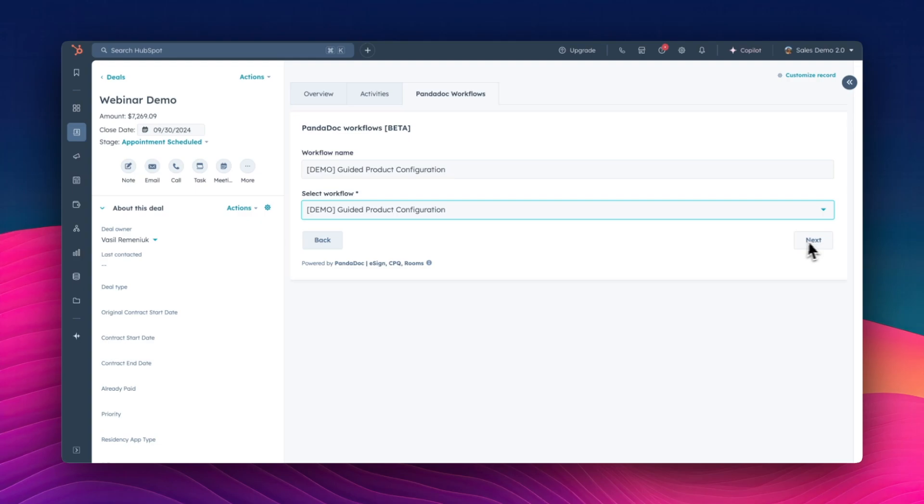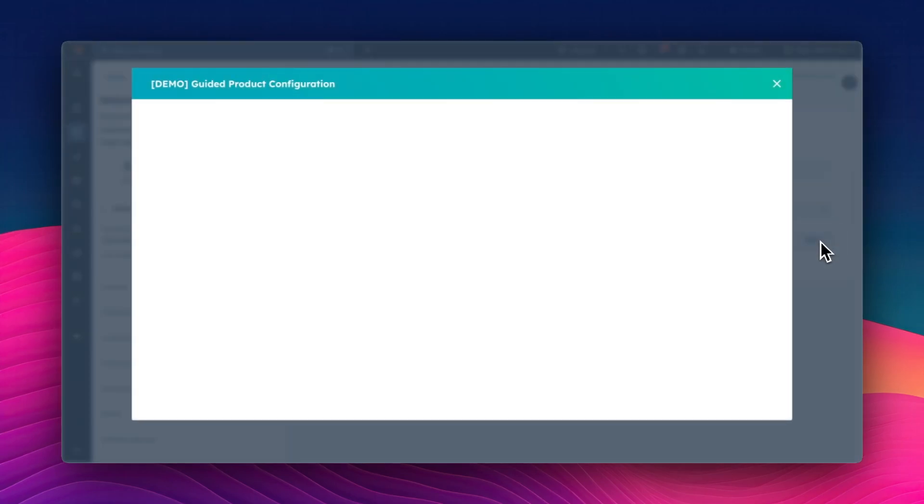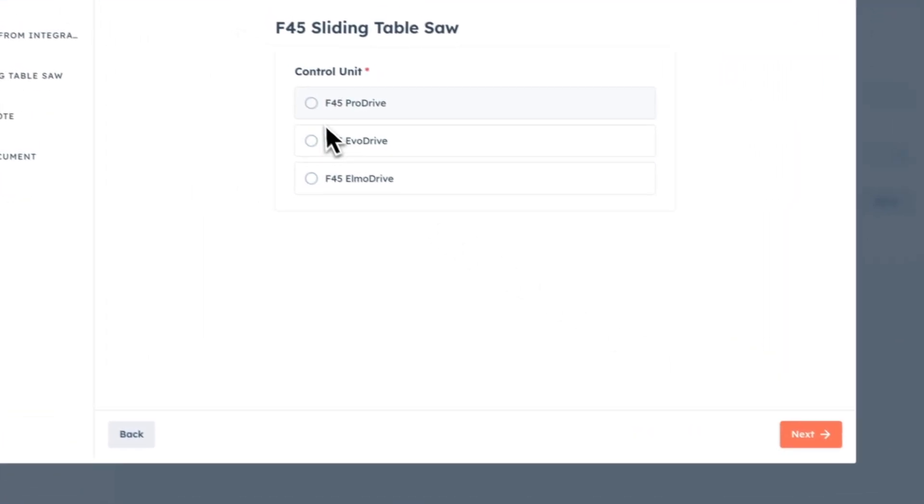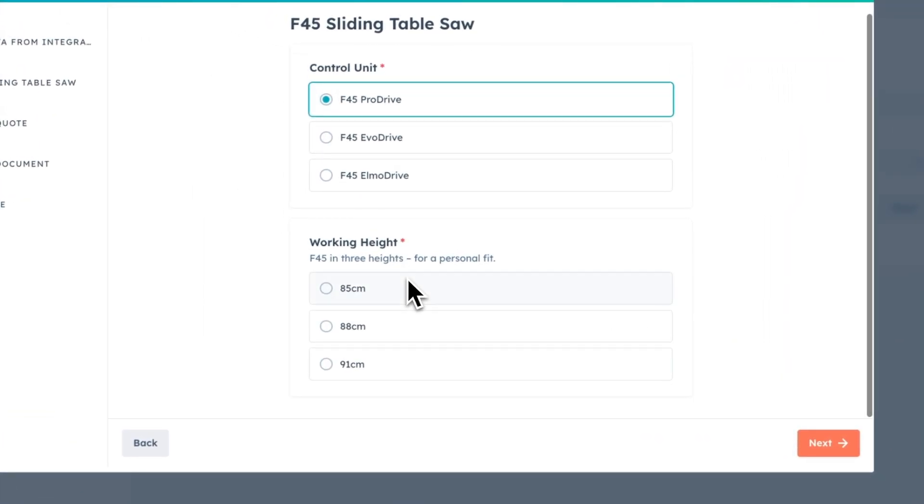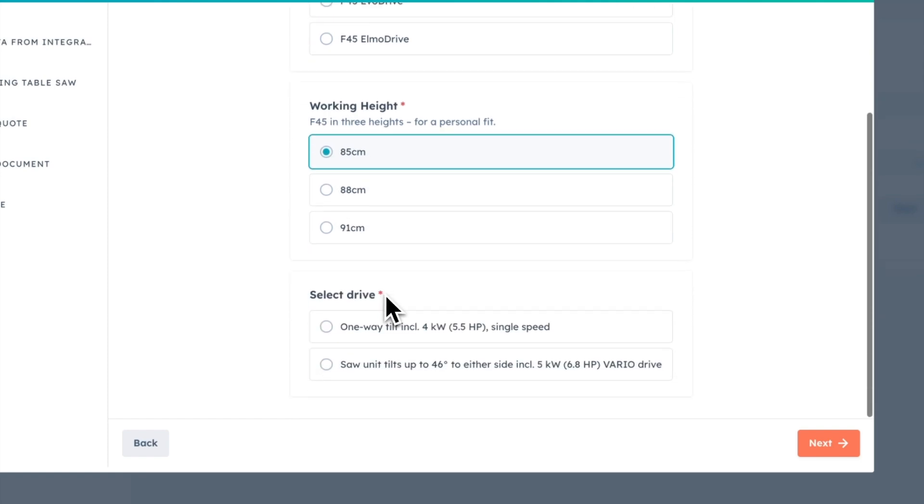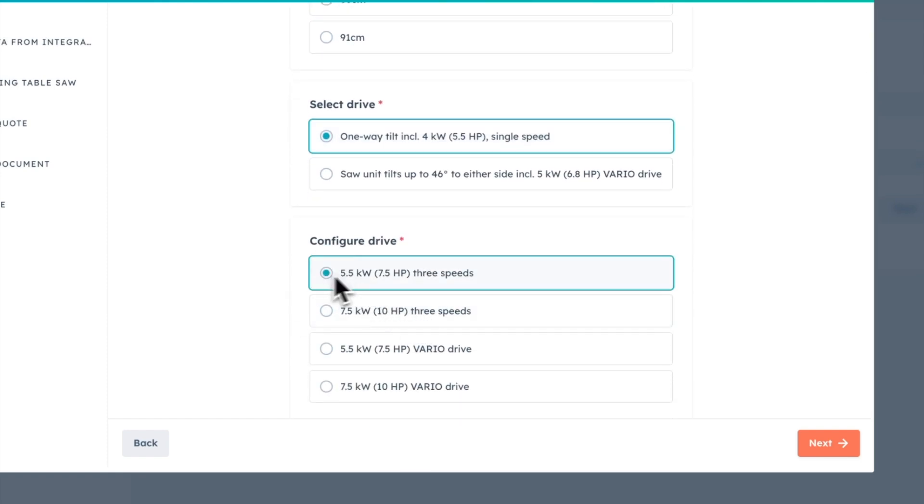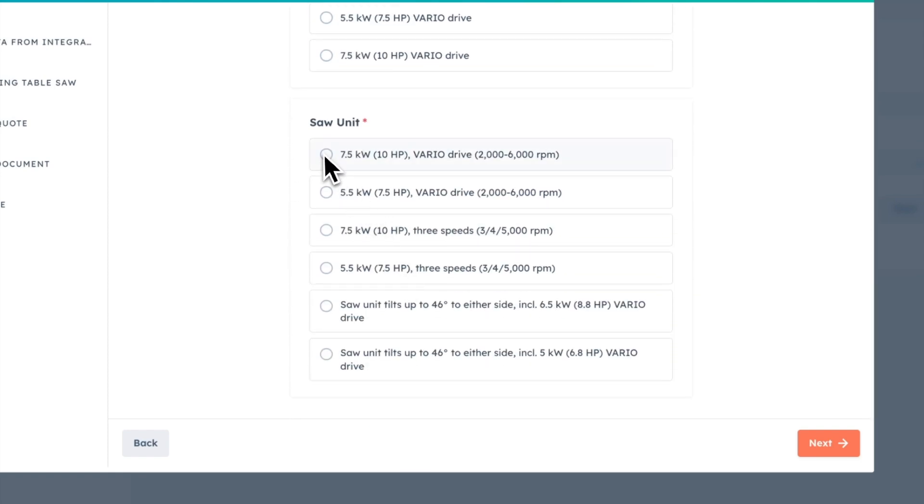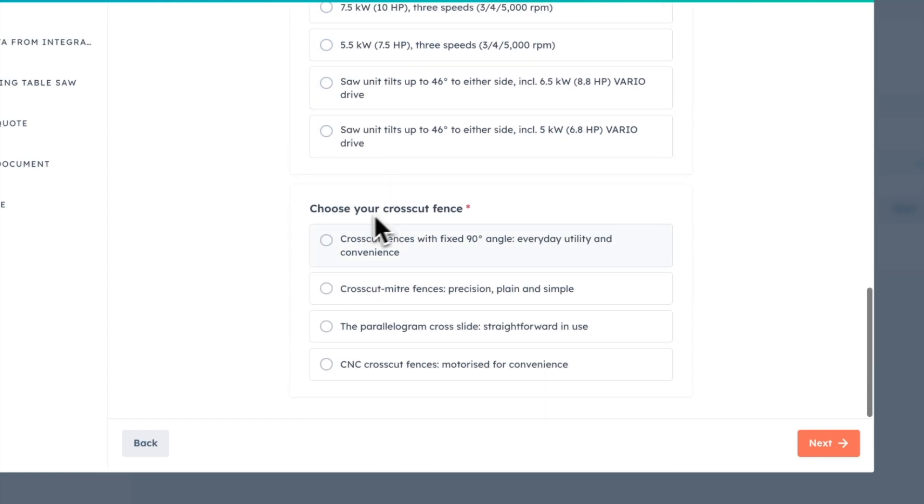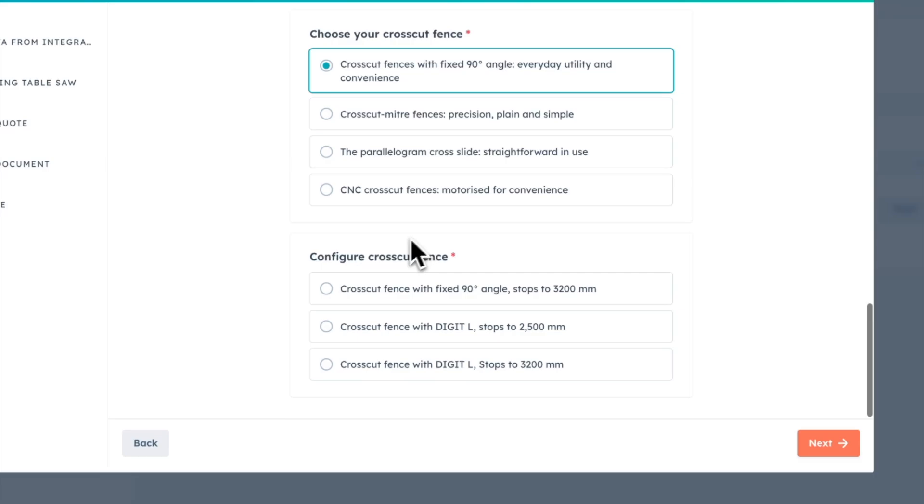The salesperson begins by selecting the bundled version of the F45 and then configures various elements step-by-step: control panel, working height, drive type, saw unit, crosscut fence, and any additional options.